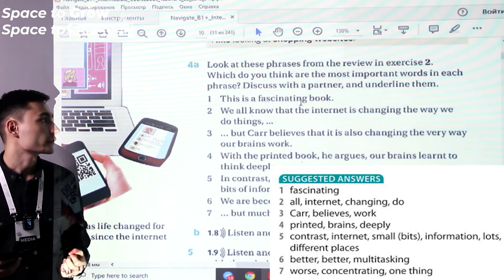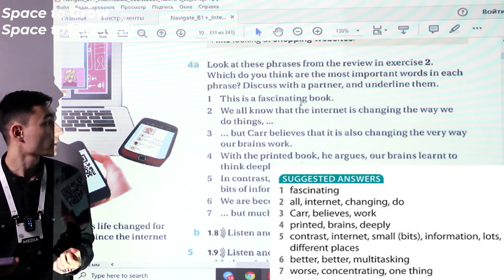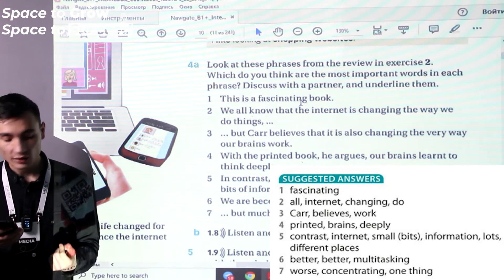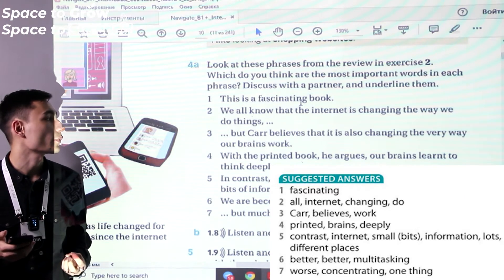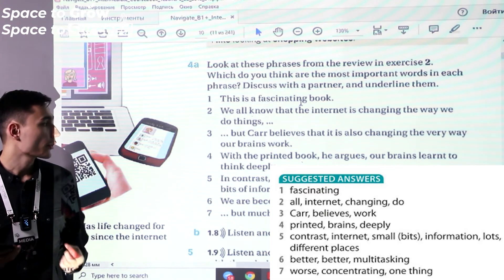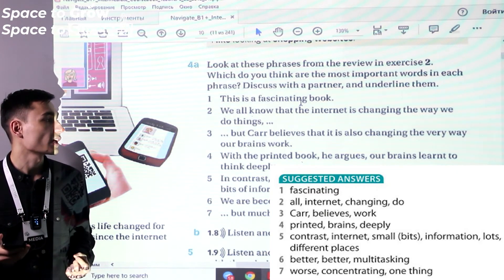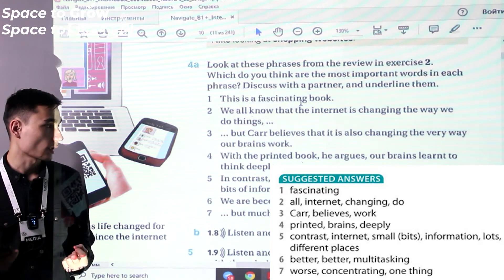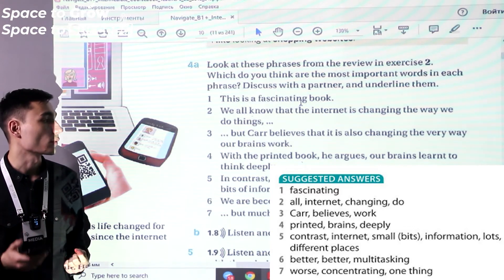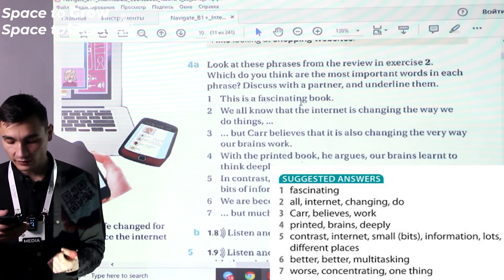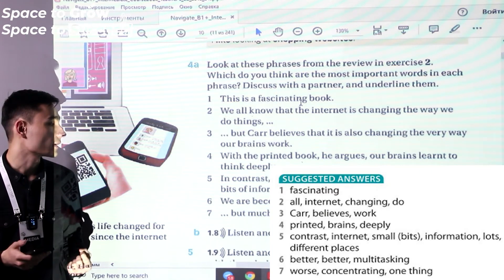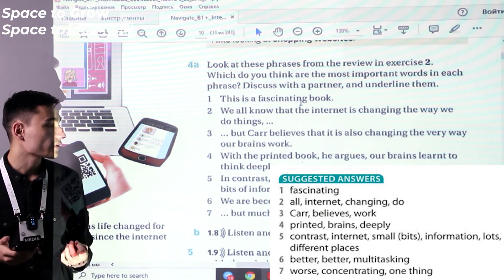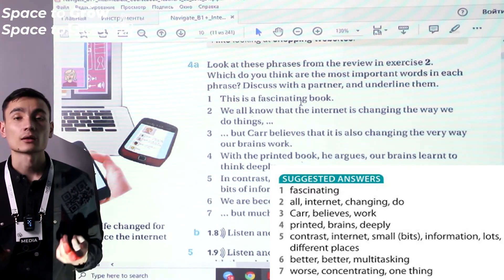Let's check the answers. One: 'This is a fascinating book' — keyword: fascinating. Two: 'We all know that the internet is changing the way we are doing things' — keywords: internet, changing, do. Three: 'But Carr believes that it's also changing the way our brains work' — keywords: Carr, believes, work. Four: 'With a printed book, he argues, our brains learn to think deeply' — keywords: printed, brains, deeply. Five: 'The internet encourages us to read small bits of information from lots of different places' — keywords: internet, small bits, information, lots, different places. Six: 'We're becoming better and better at multitasking' — keywords: better, better, multitasking. Seven: 'But much worse at concentrating on one thing' — keywords: worse, concentrating.